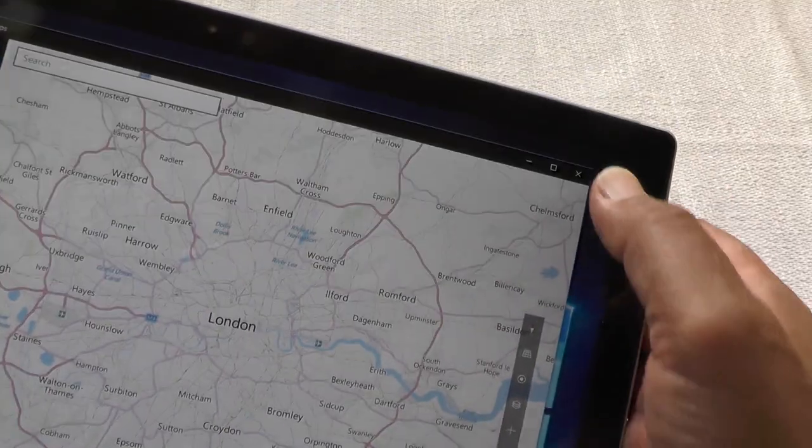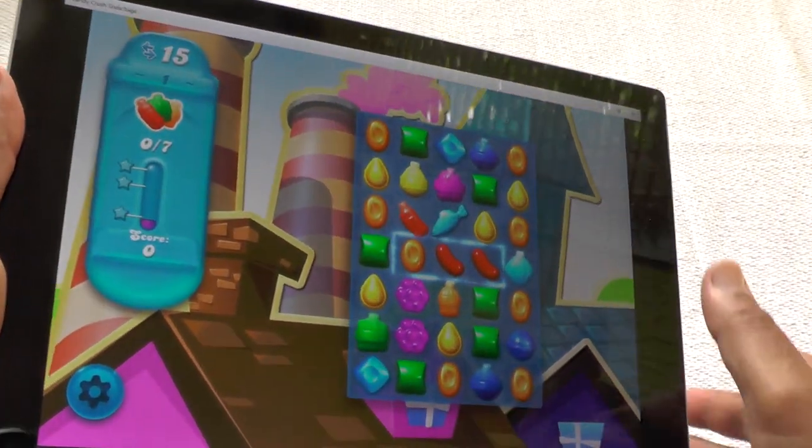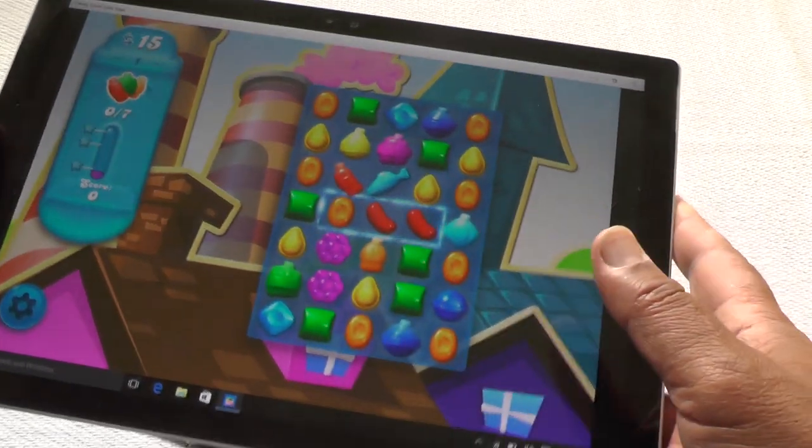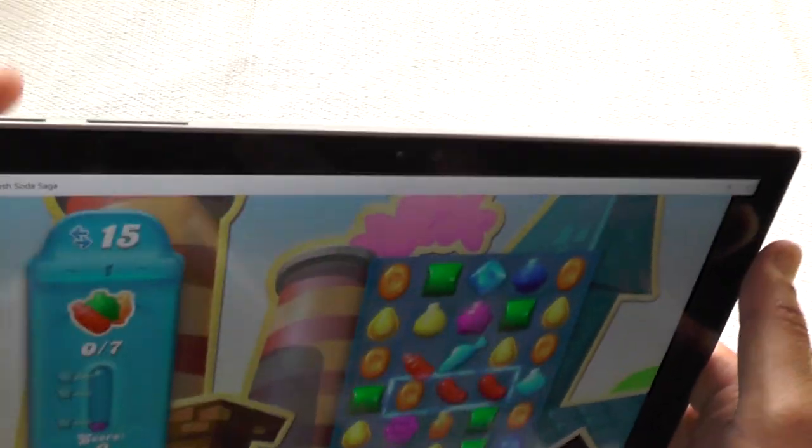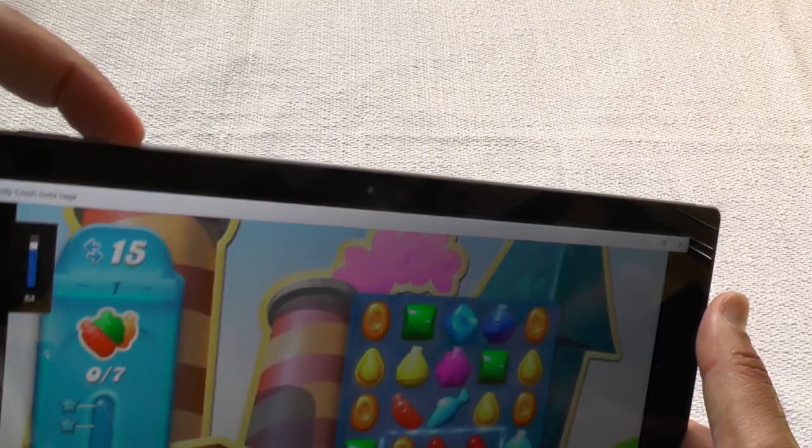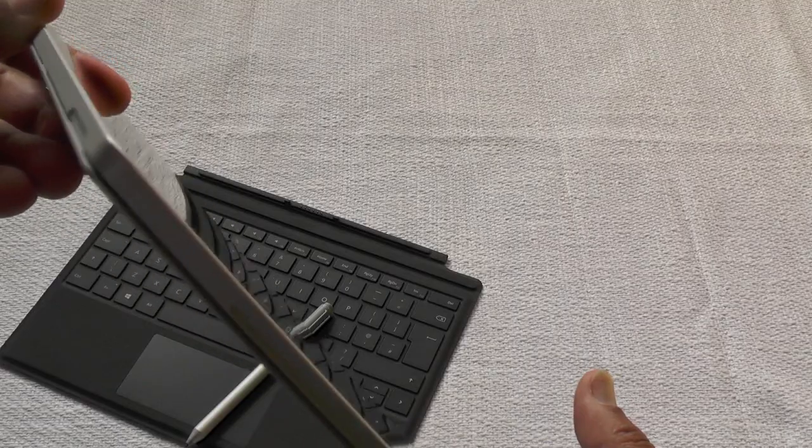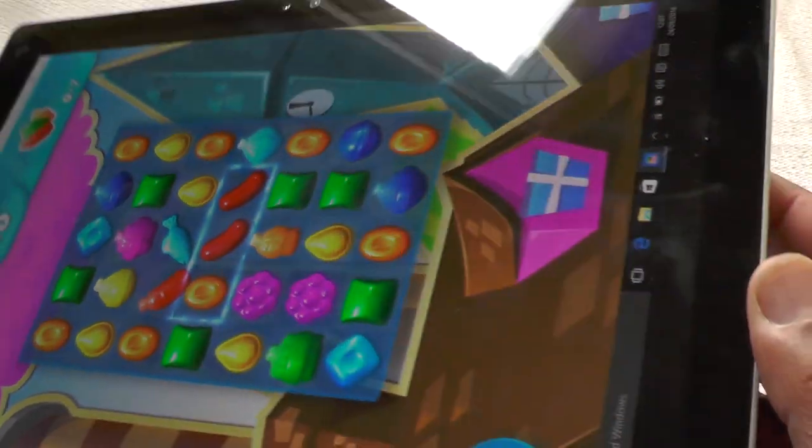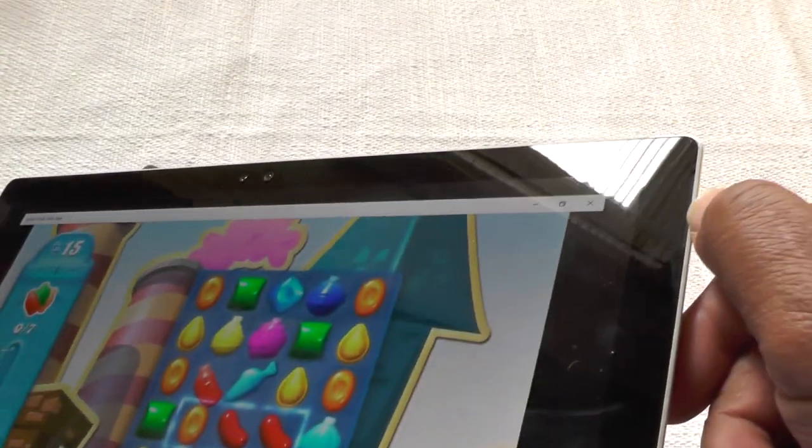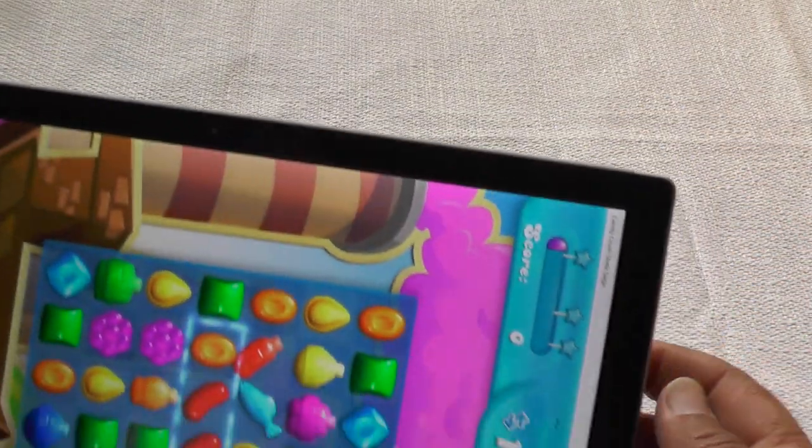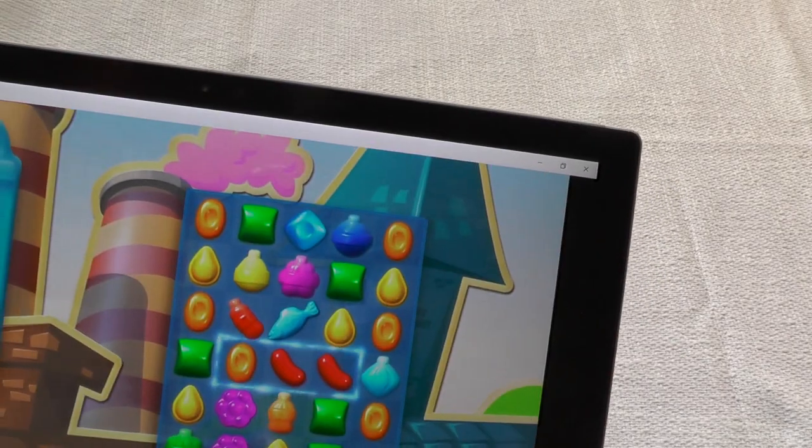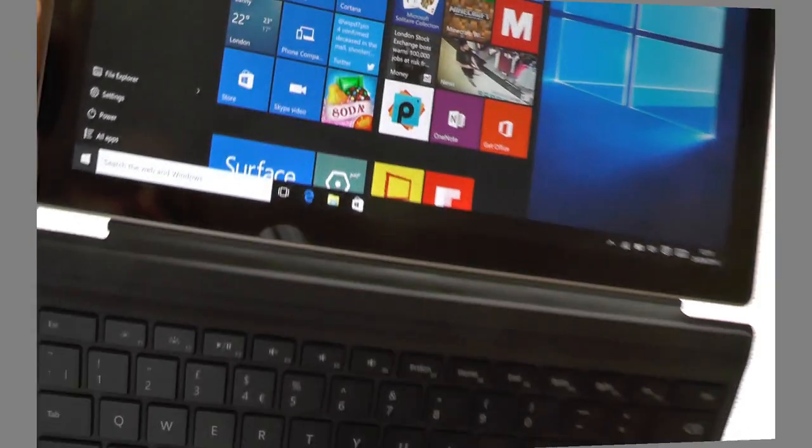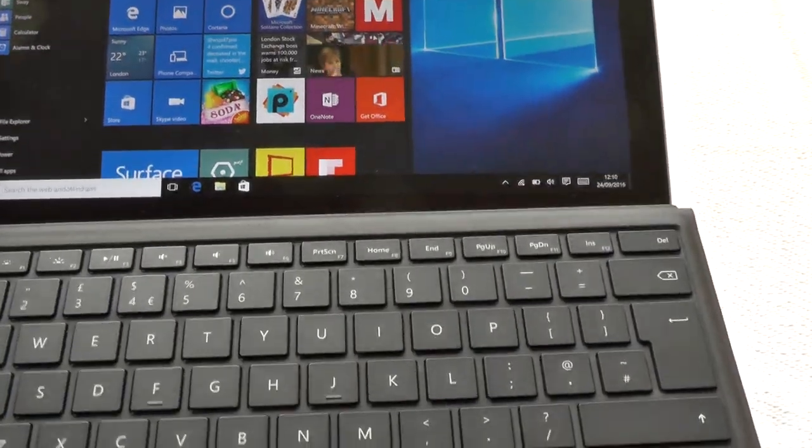As you can hear, it's got some nice speakers on it. This is just the standard game that comes with Windows 10 here, but the speakers are Dolby and they're nice and loud, so you're not going to suffer from not hearing them. They're right at the top two corners here, so full into your face.